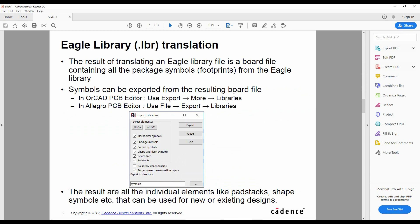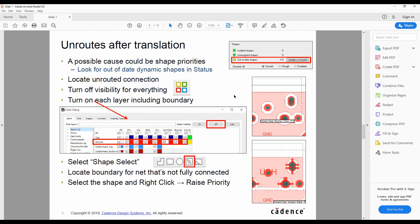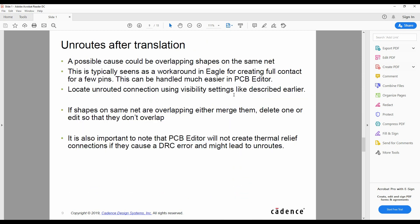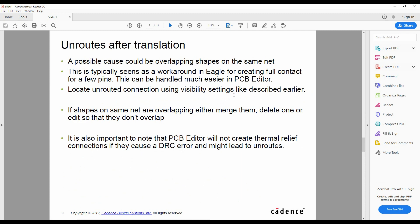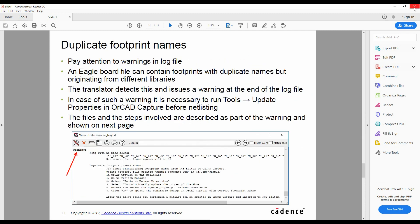We can then choose the translation options and it goes through some of the limitations and workarounds and things you might need to do afterwards. It's worthwhile having a look at this document.